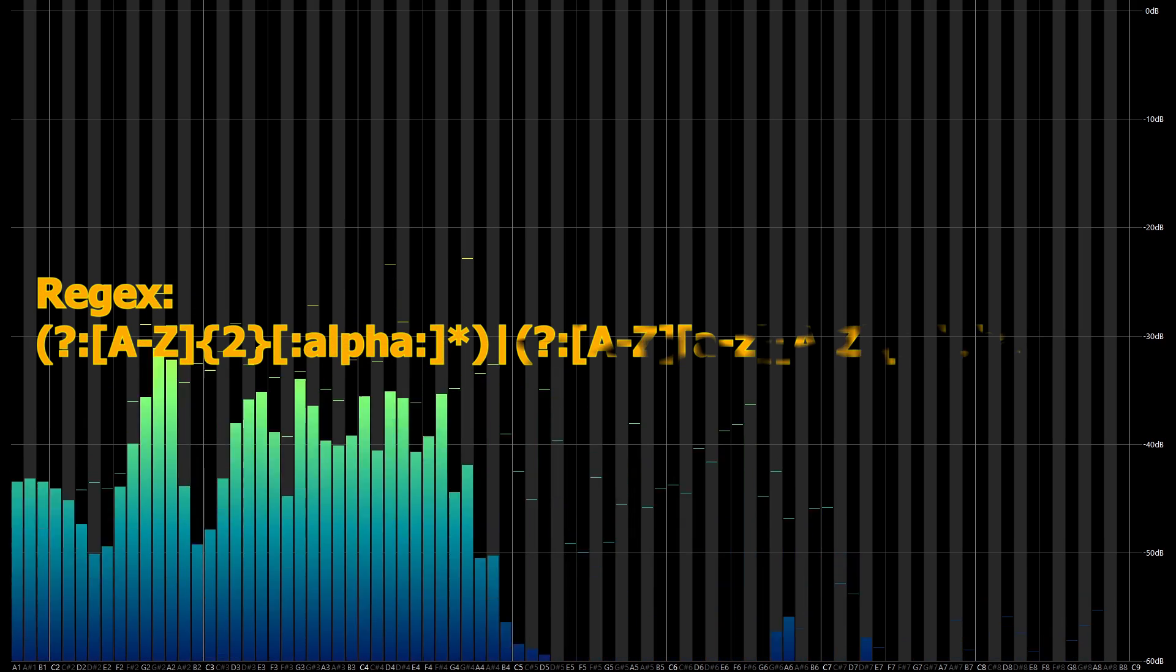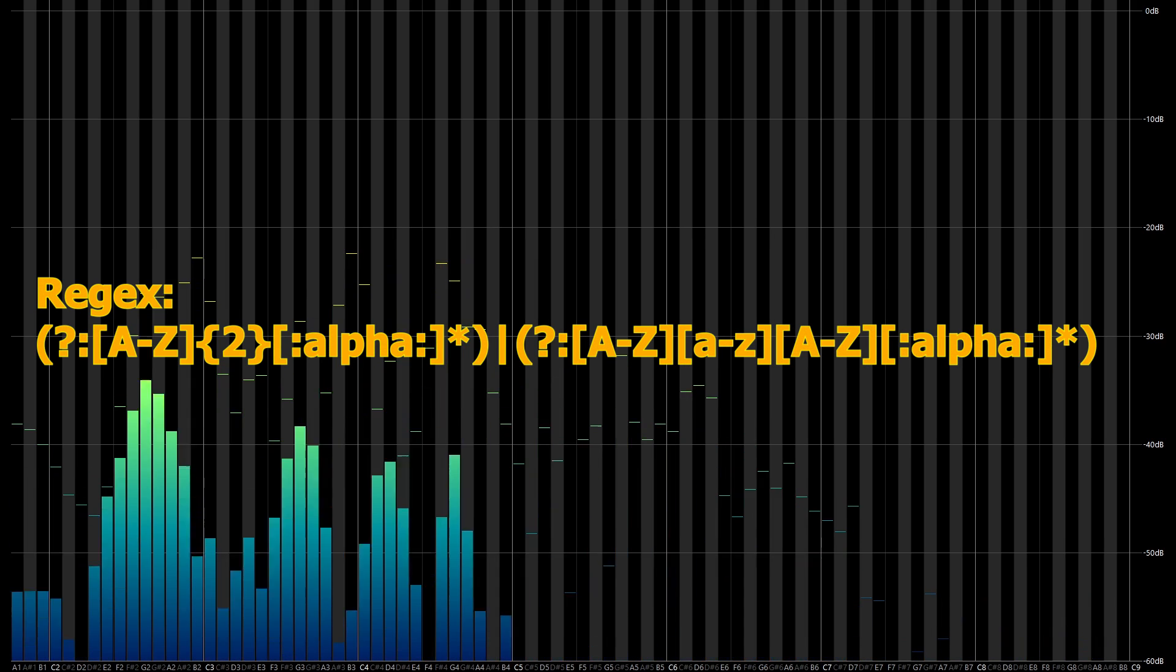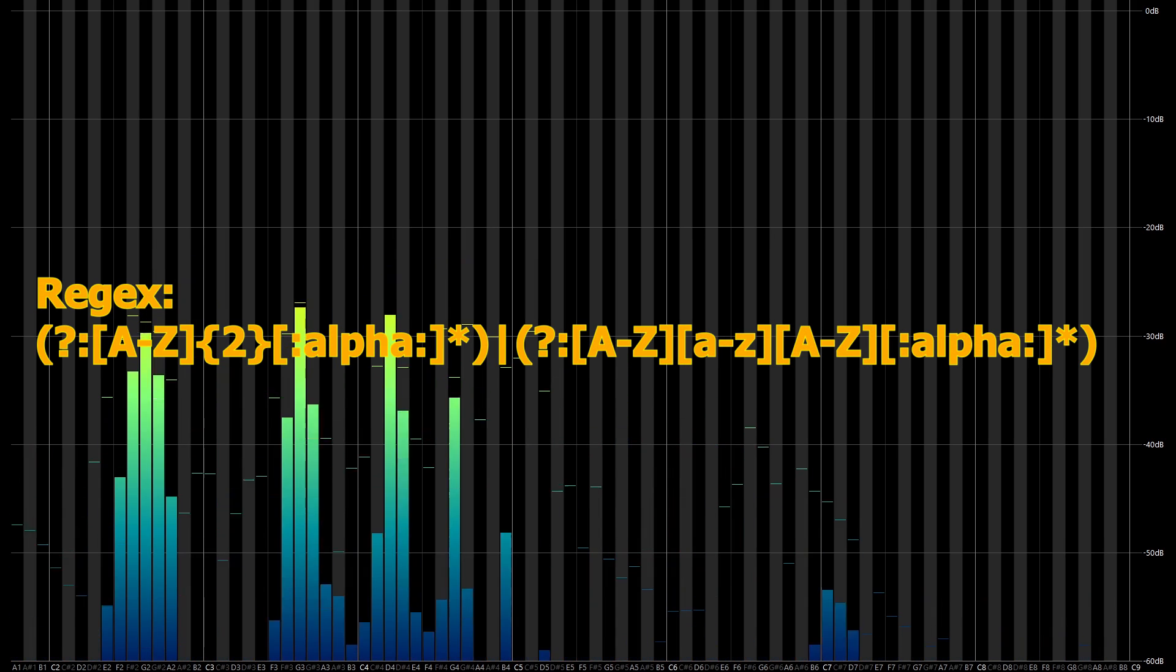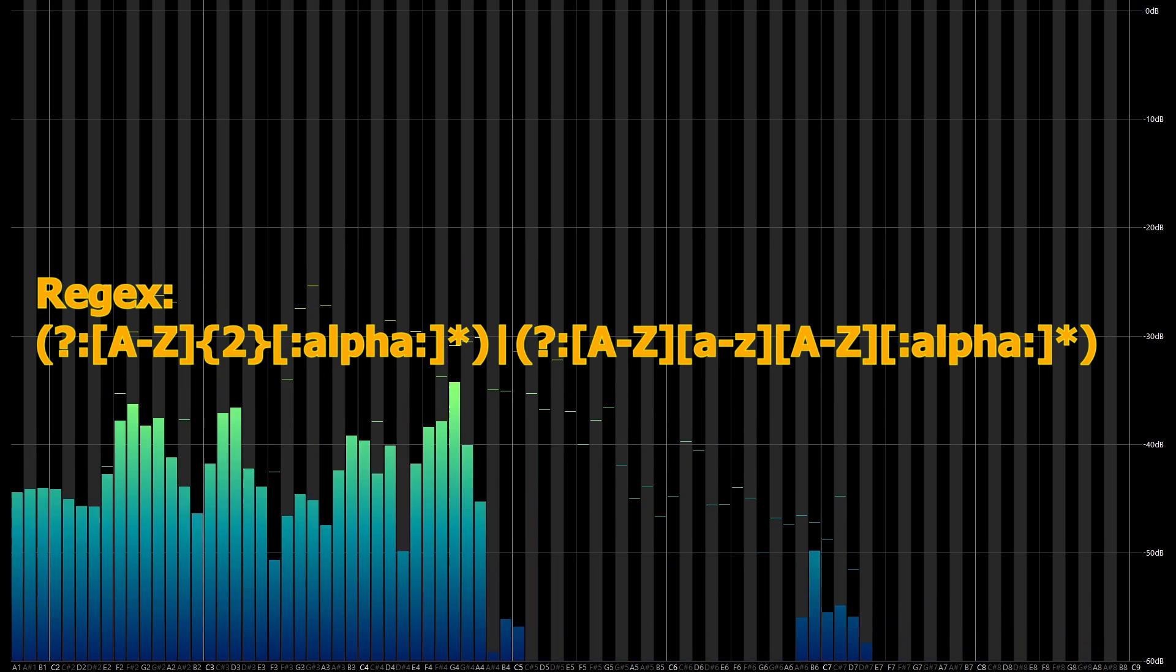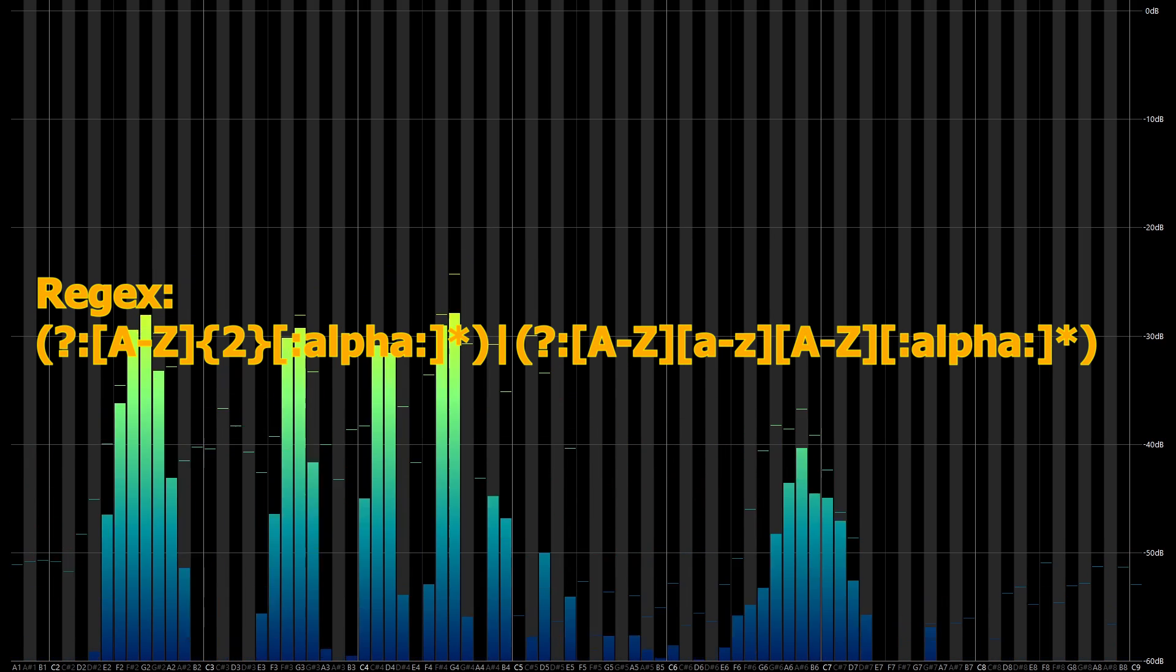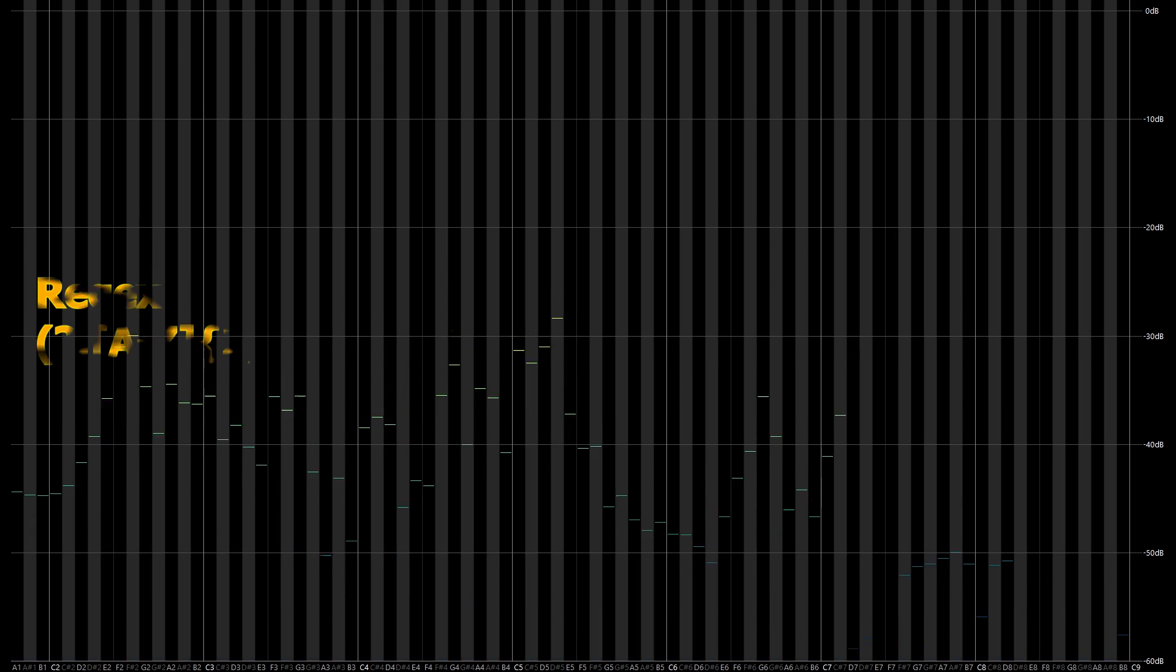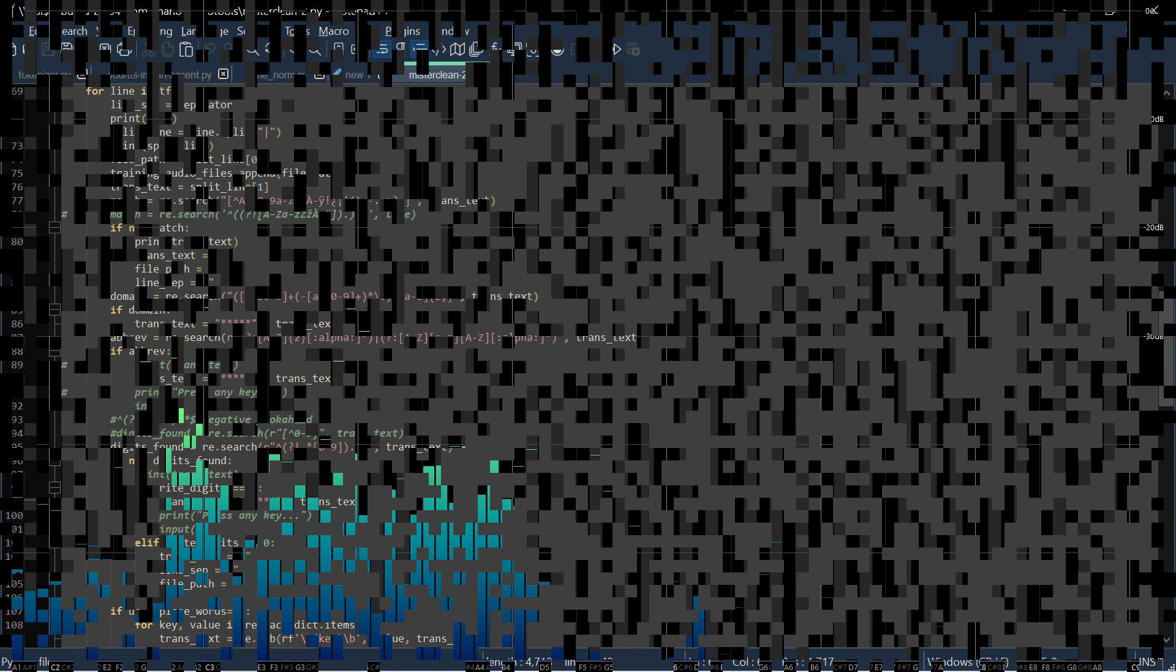My workaround for this is a convoluted regular expression that I use in a Python script to flag the lines in my dataset with a series of asterisks. I then open the file in Notepad++, search for the asterisks, and manually correct each line. It's faster than it sounds, and the results are worth the effort.